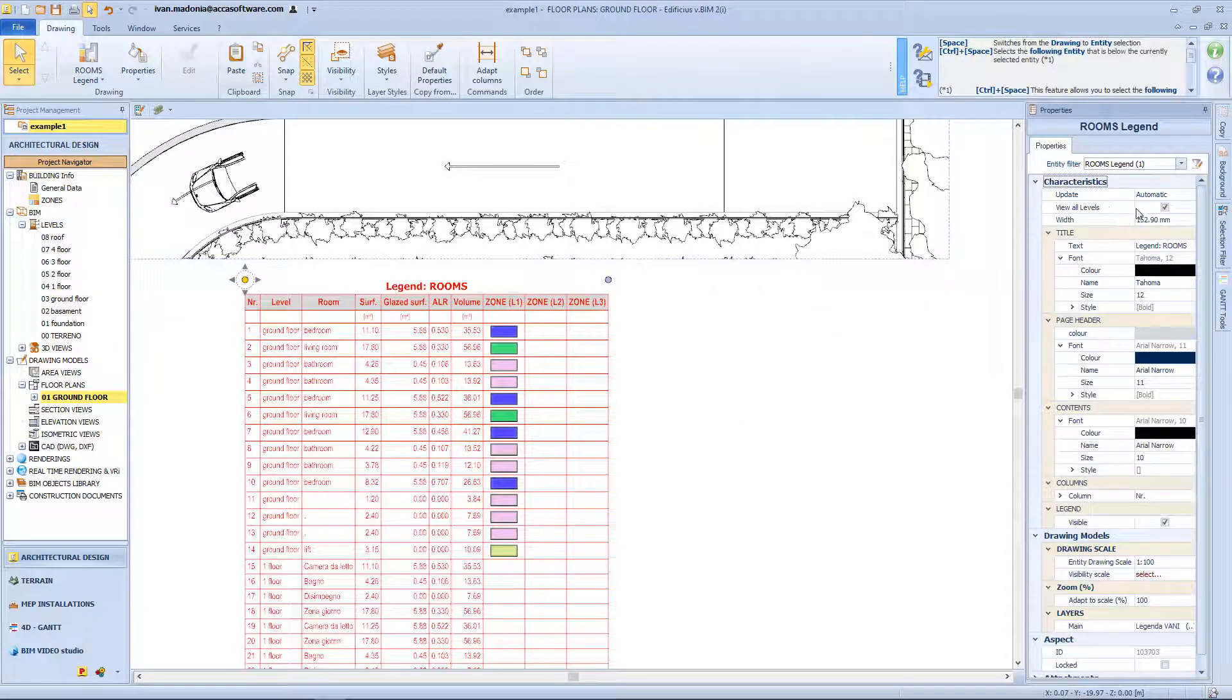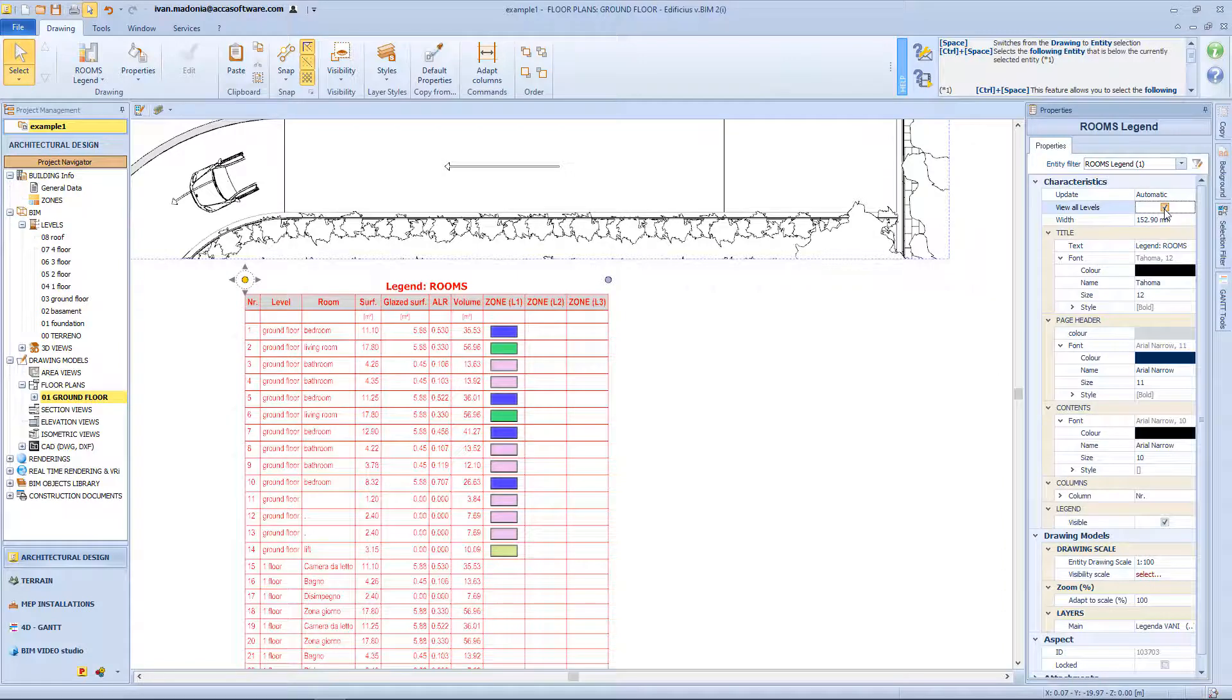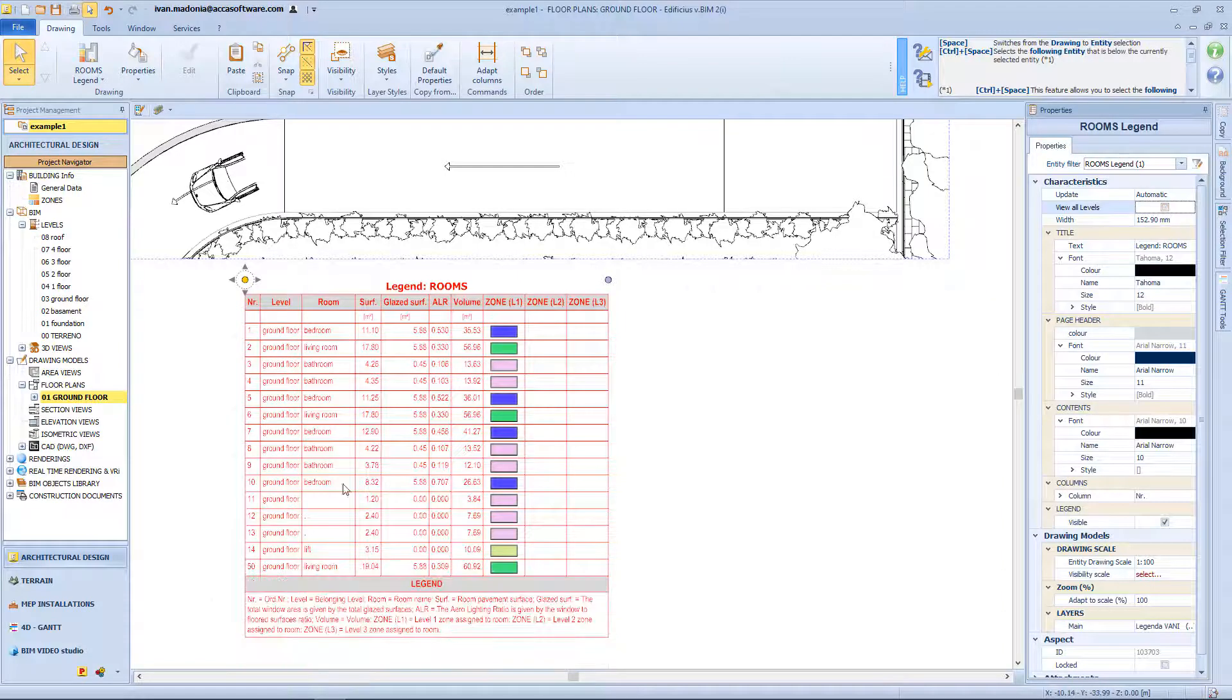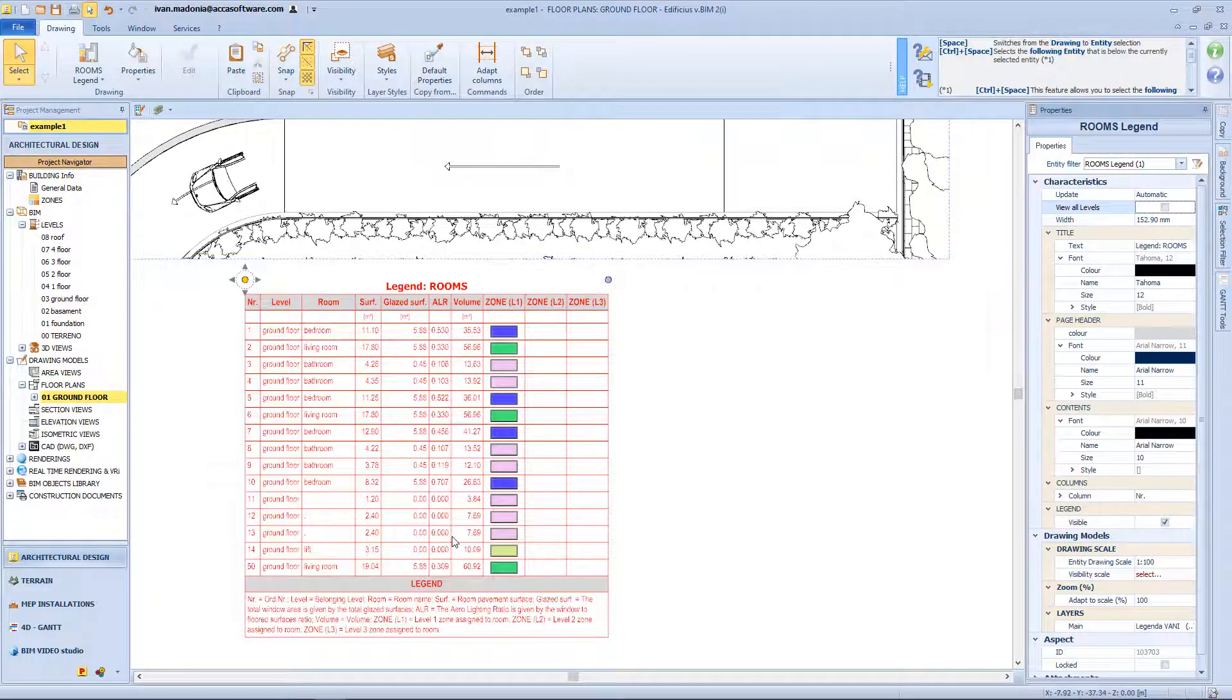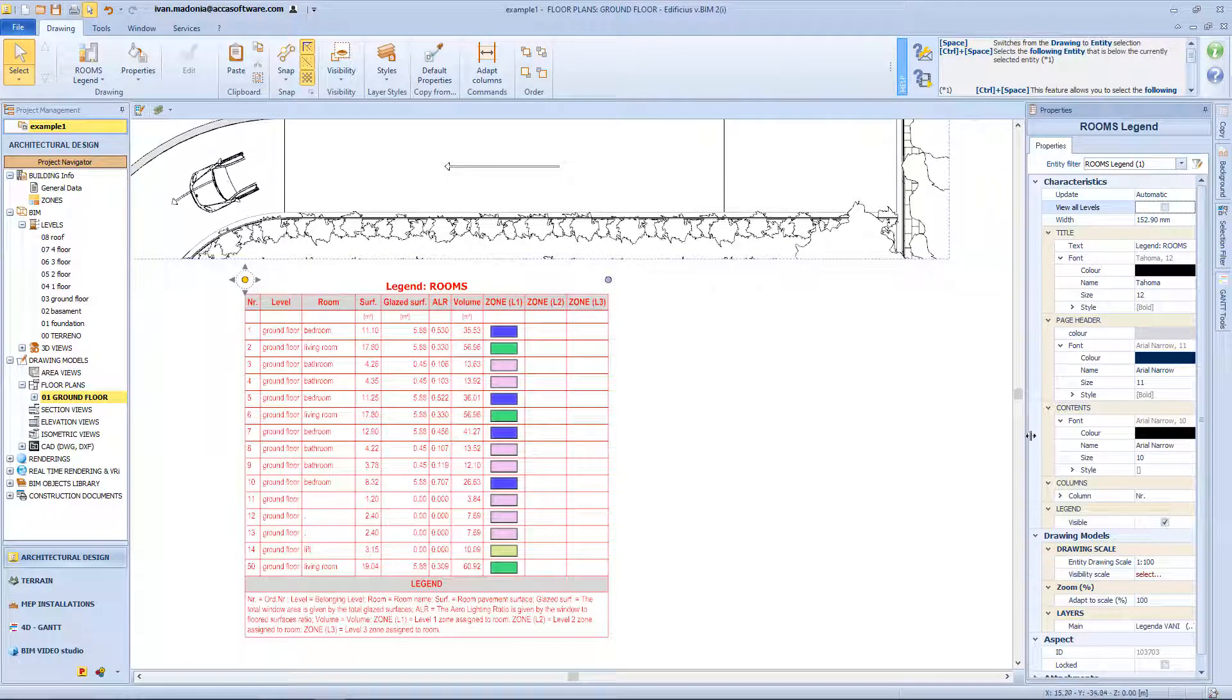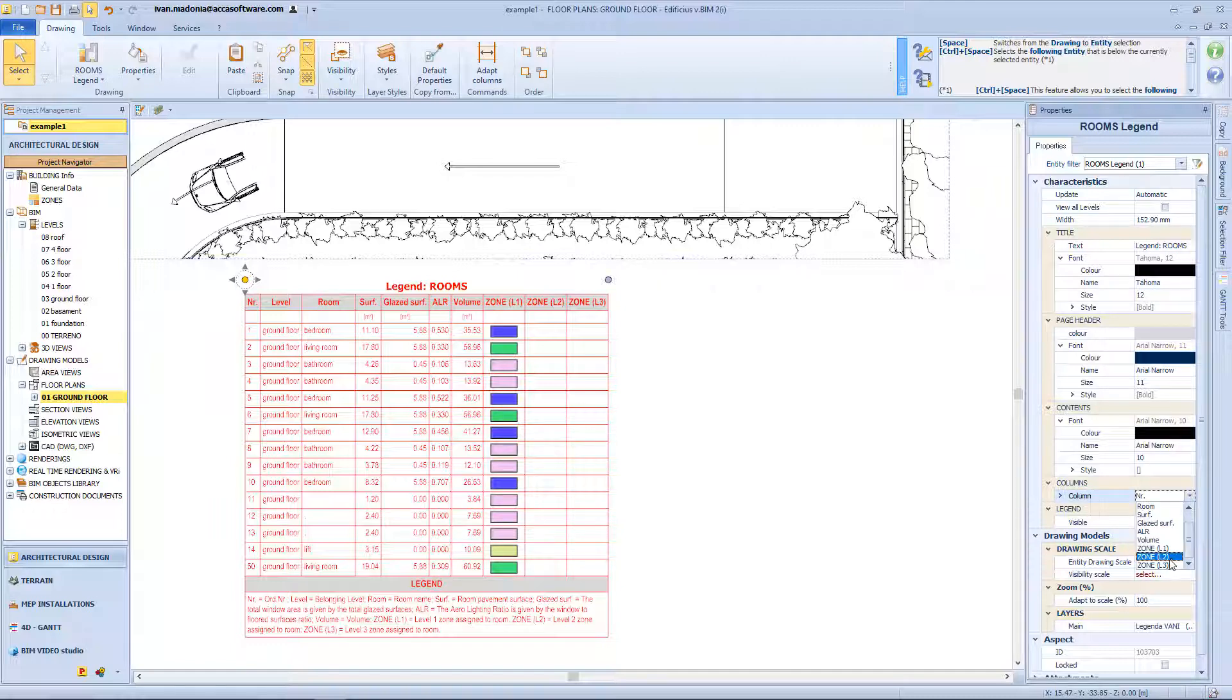From the properties panel we can choose if we want to visualize all the rooms of the building, or only the ones related to this label. We can change the dimension of this table, and also which column we want to visualize.